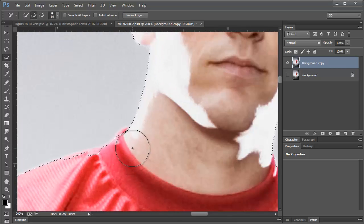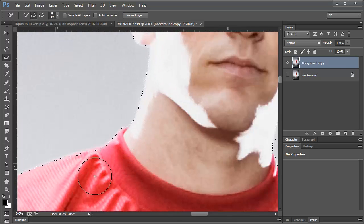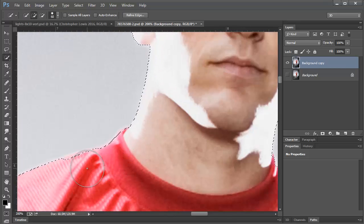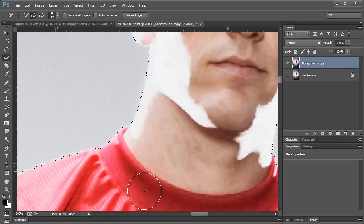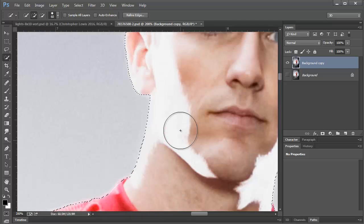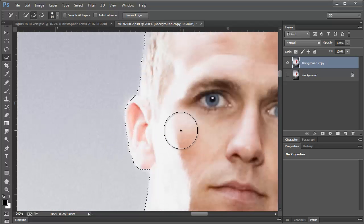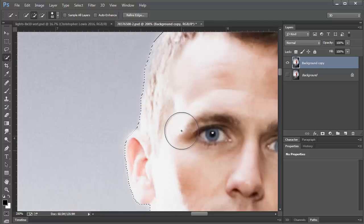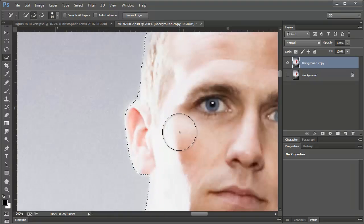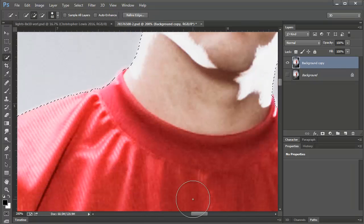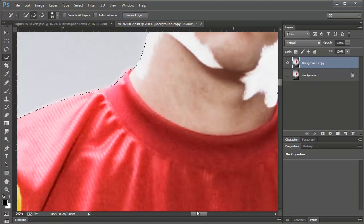And I'm just zooming in and just grabbing these parts. It doesn't have to be perfect, but the more precise you can get it, the better you're going to be later.